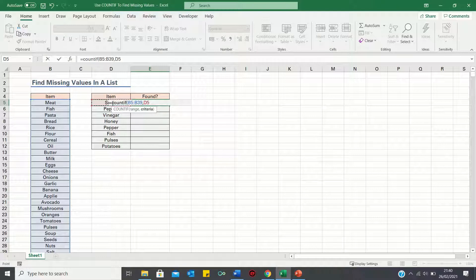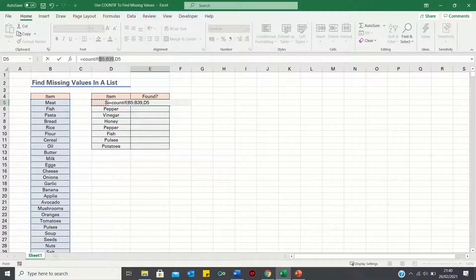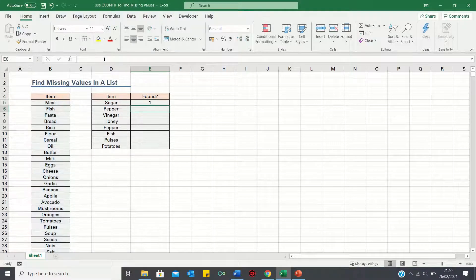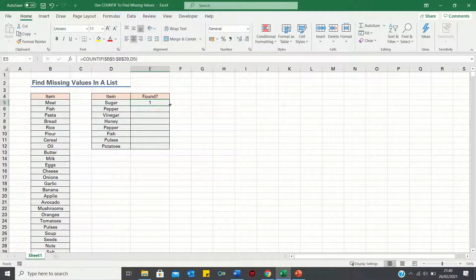Before we close the brackets, we're going to add absolute references to the range to ensure that it remains static when we drag it down. We can do this by clicking the F4 key — alternatively you can add the dollar signs manually. Now to bring this formula down we can double click the bottom right hand corner.